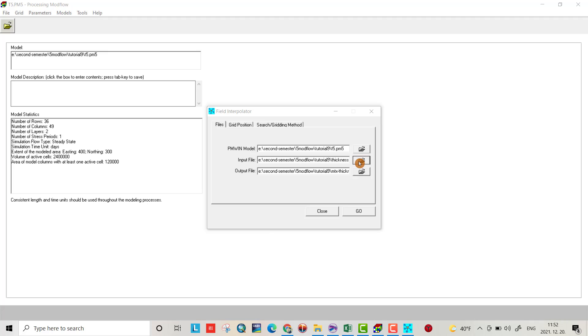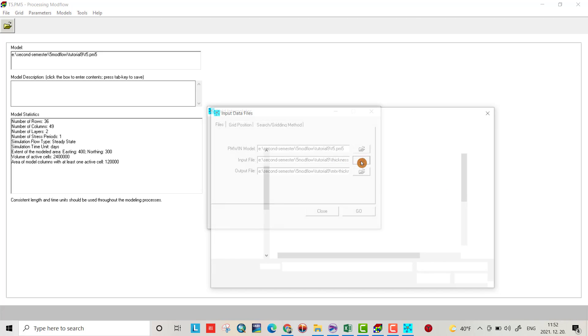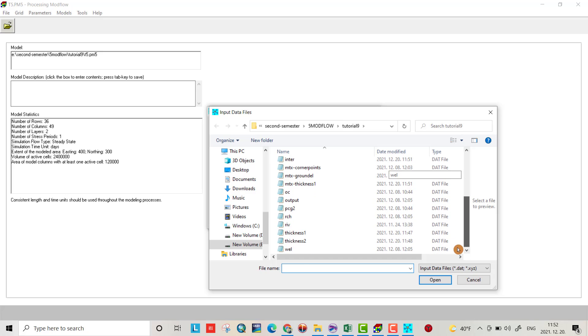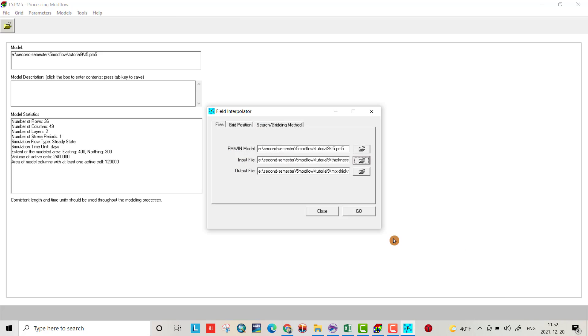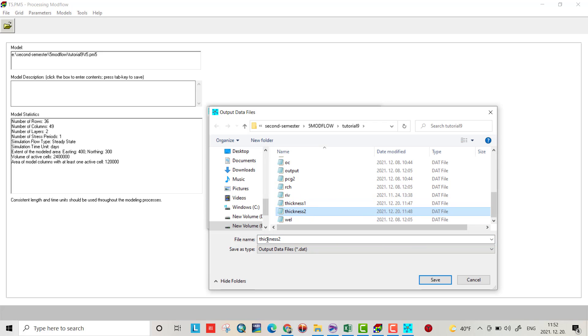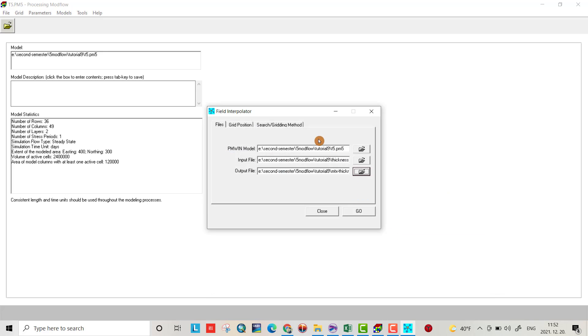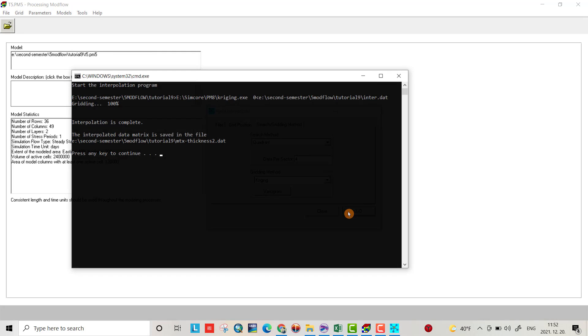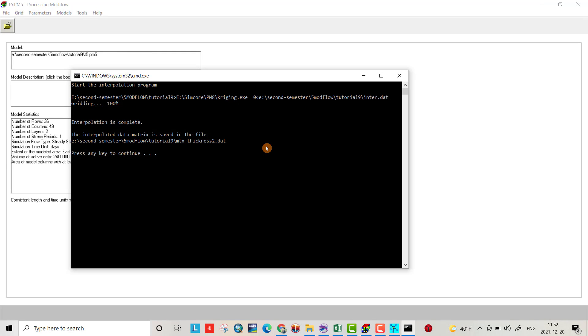Now for the second thickness. Open thickness 2 .dat file. Name the output matrix thickness 2. Set quadrant data for 4, click OK, and everything is done.